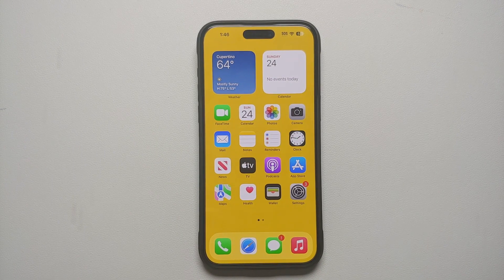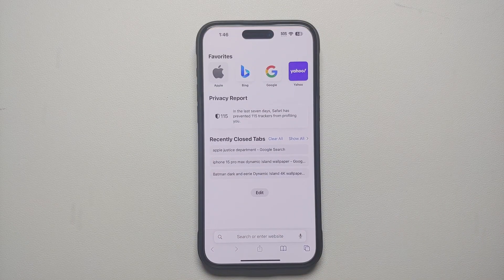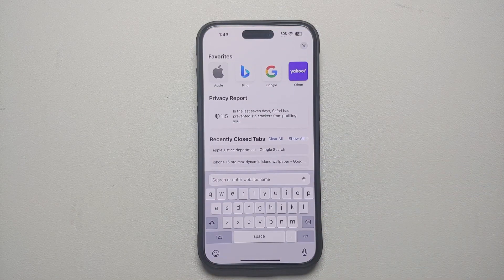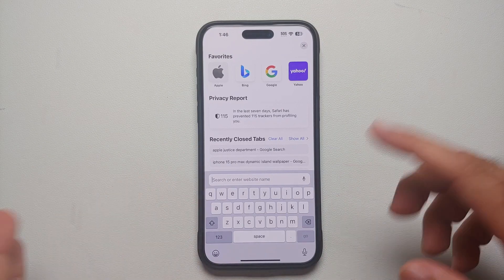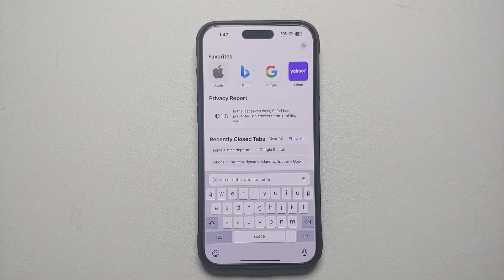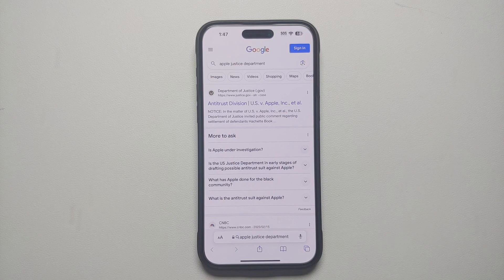Did you know that Google actually pays Apple billions of dollars so that Google is the default search engine on Safari on your iPhone? Here it is — this is Safari browser on my iPhone 15 Pro Max. I search for anything and by default Google is the search engine. The Justice Department does not like that — they have an antitrust motion against Google.